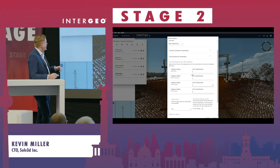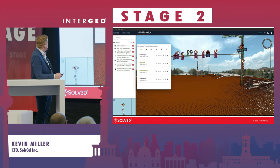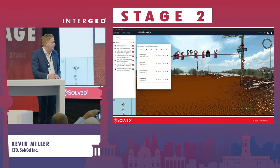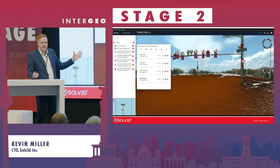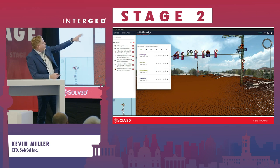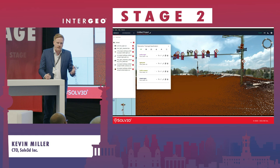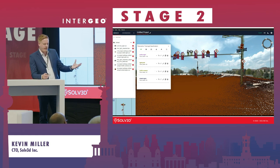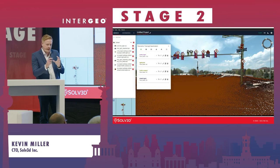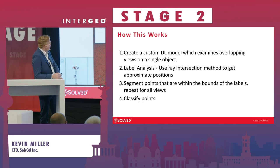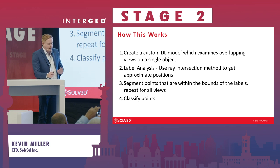We can assign LAS classifications to detected objects — for example, a light pole might be class 6, a traffic light another class. The result is a segmented point cloud where light poles are yellow, traffic lights are red, and signs are purple. This approach can be used alongside traditional deep learning point cloud classification, applying knowledge from panoramic imagery to classify objects that regular point cloud classifiers struggle to find.